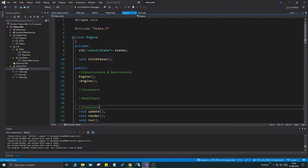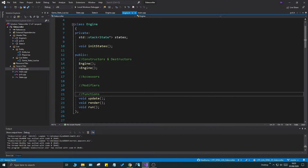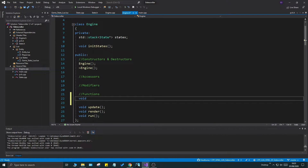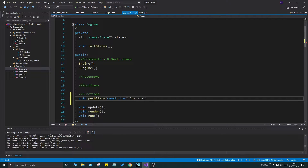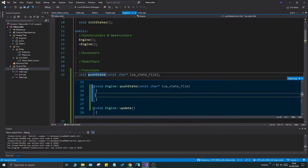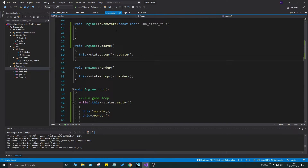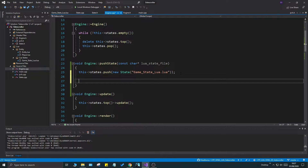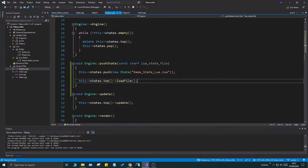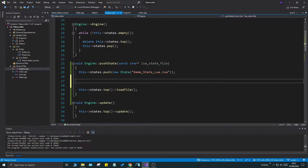The next step is to create a function that adds a new state to the stack: void push_state() with a const char pointer lua_state_file parameter. We'll be able to load or create a new state with a specific file. In the CPP file, we push a new state, but we haven't loaded the file yet. We're going to call load_file() — but in between, we're going to have to do a few things.